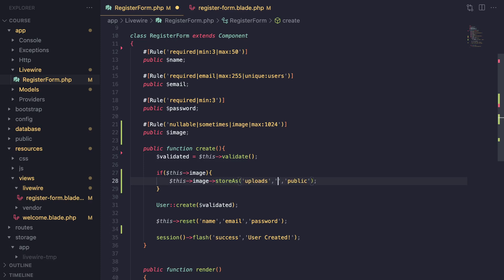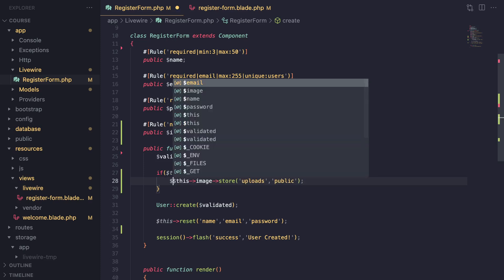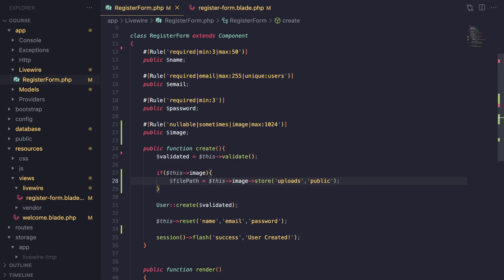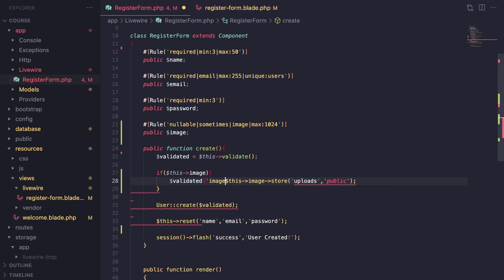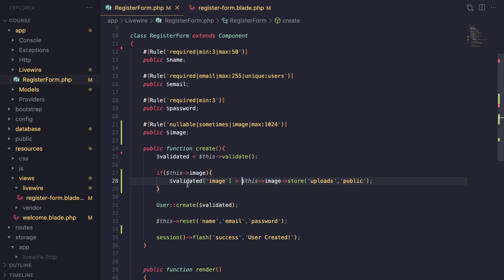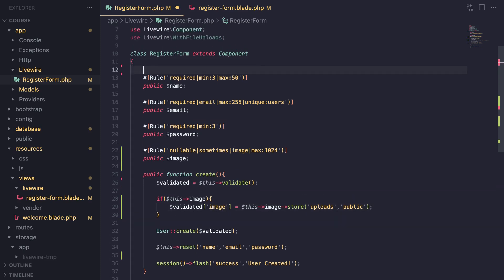There is another alternative: you can also do storeAs, which accepts the file name as a second argument, so you can say something like filename.jpeg. But generally I think store should be enough — it will give you a unique random name and return the file path after saving it in your storage folder. What we can do is store that inside our validated array and pass it to User::create. I do have an image column on my users table, so I'm not going to be covering that.